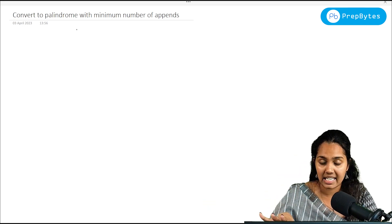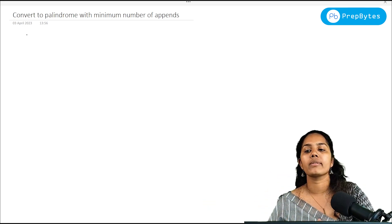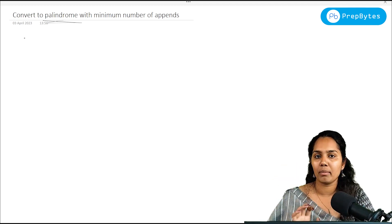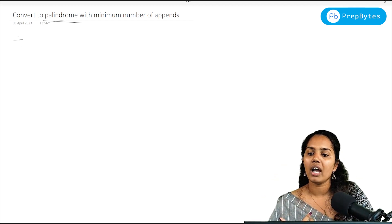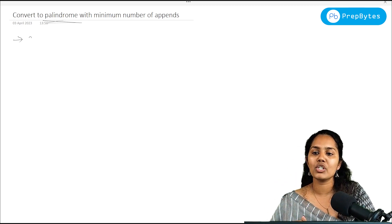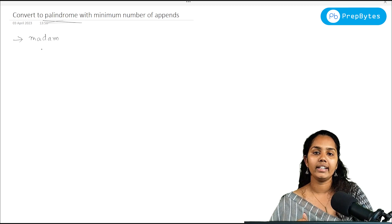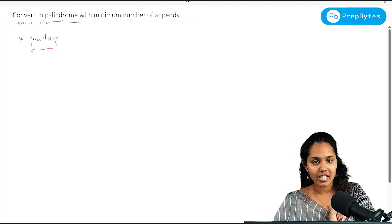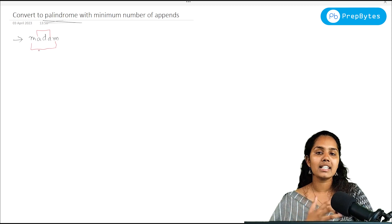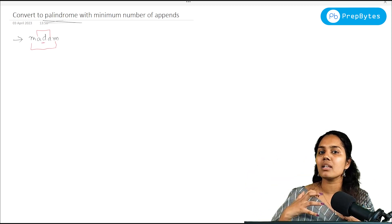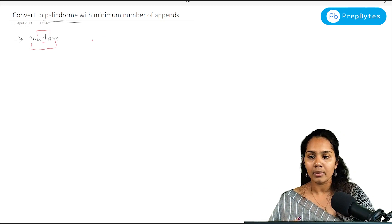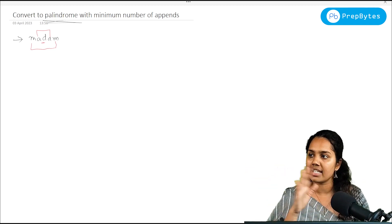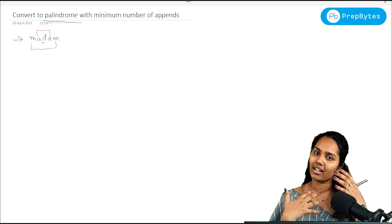Before going into the problem statement, let me tell you what a palindrome is. A palindrome is a mirrored image of a string. For example, the popular palindrome 'madam' — the first and last letters are the same, the second and second-last are the same, and the middle one is common. The first half of the string is the same as the second half.